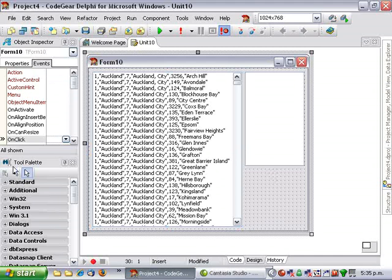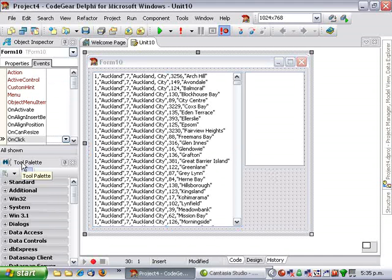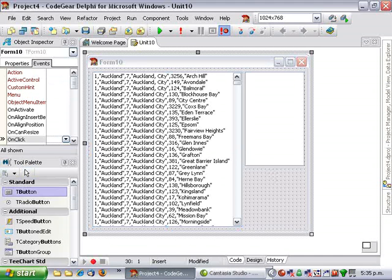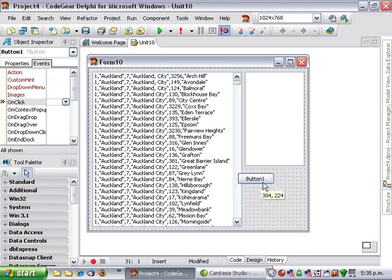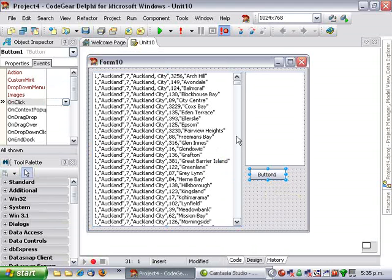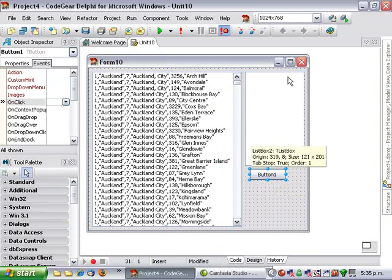Next, I'm going to add a button. And when we click on this button, it's going to extract all the suburbs, the last column, and put them in this list box.